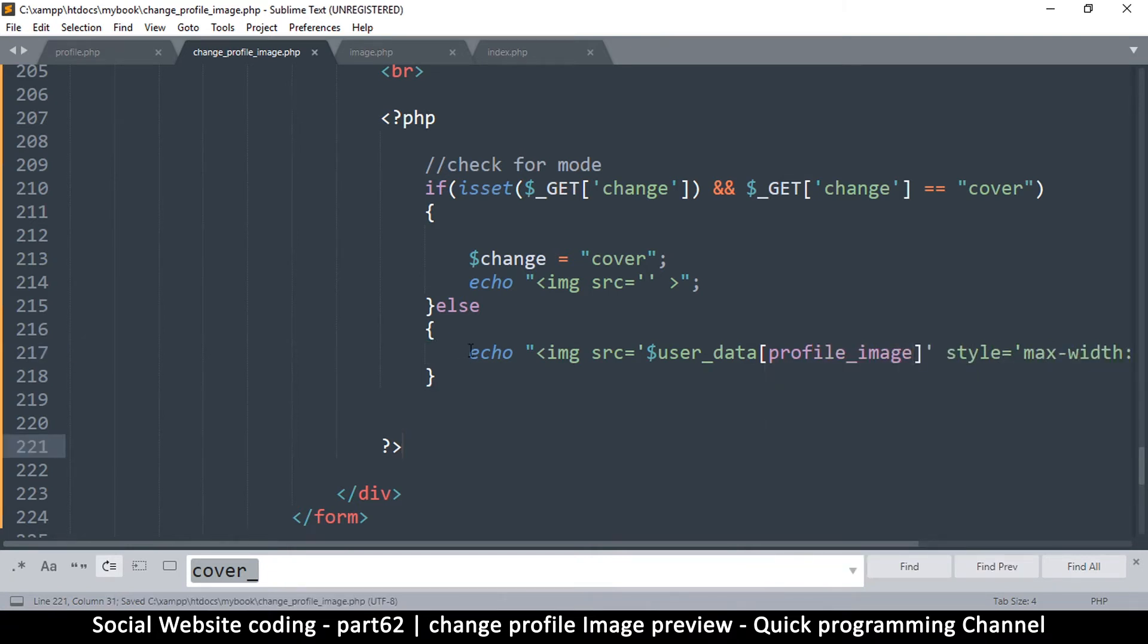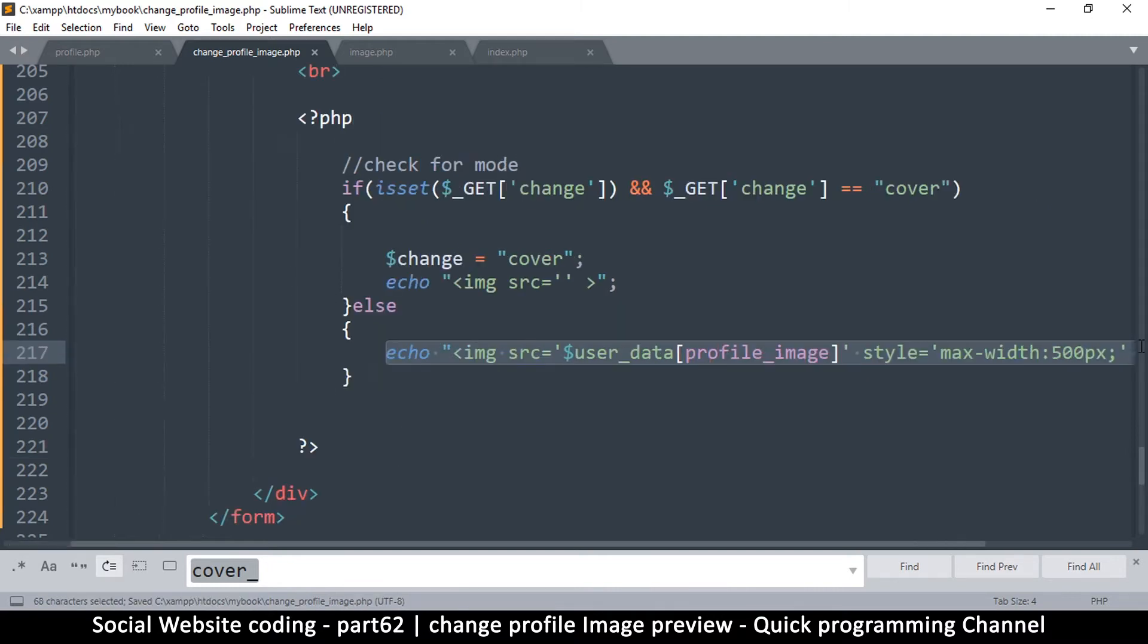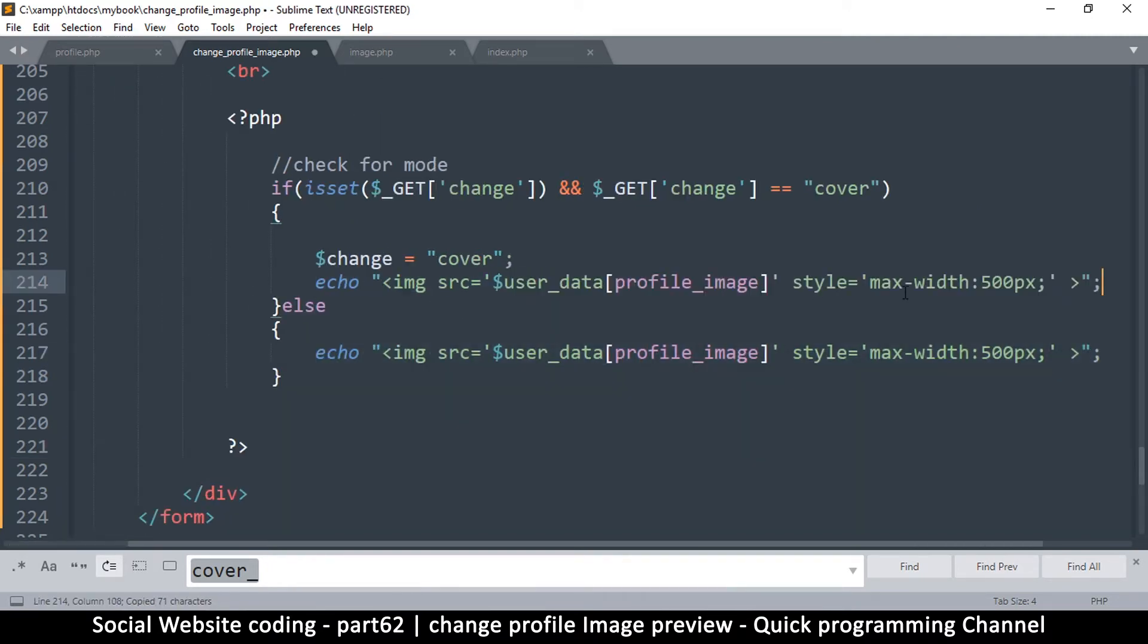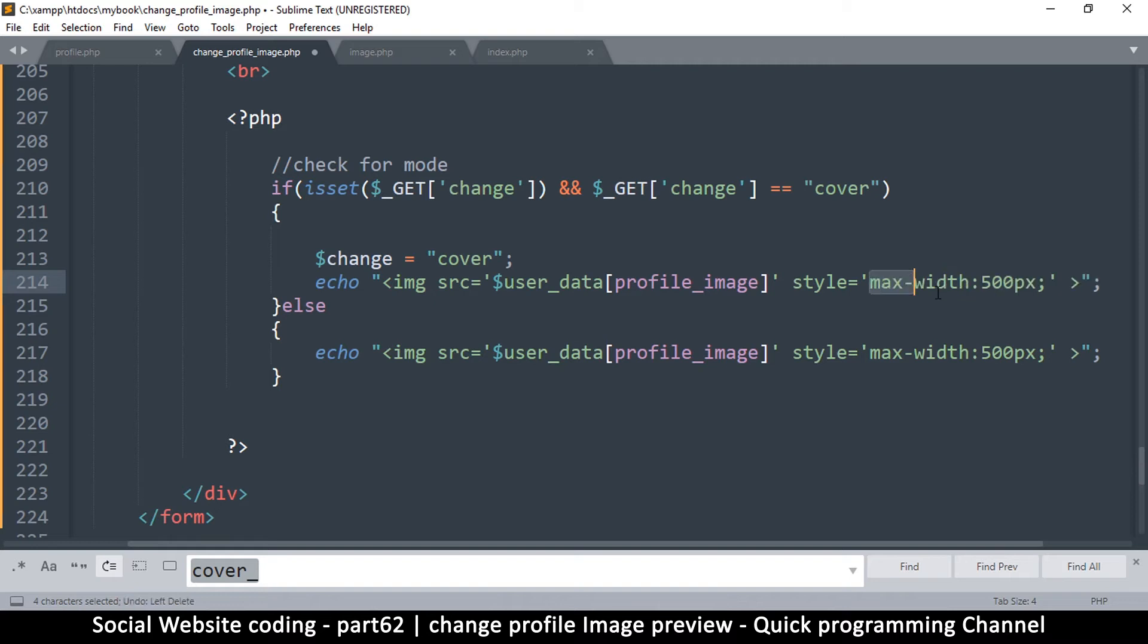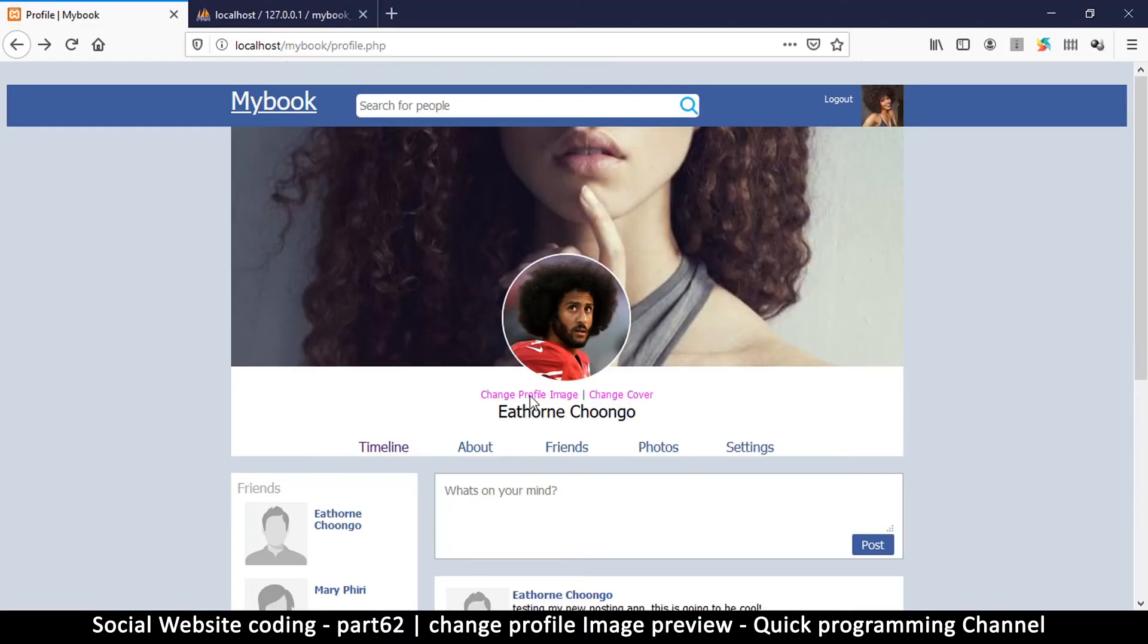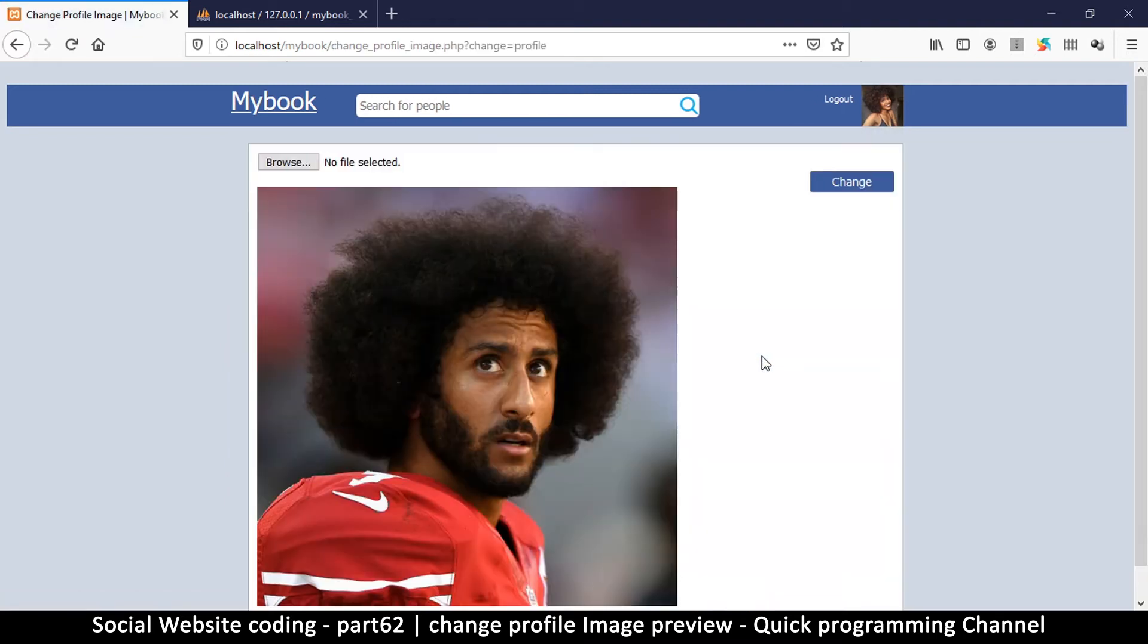So since this is easy, I can simply copy it and paste it here. Now for the cover image, I want the width to be 100 percent. Oh, I can leave it there still, we'll adjust if we need to. So now let's go to change profile image and there we go. So that was easy enough.